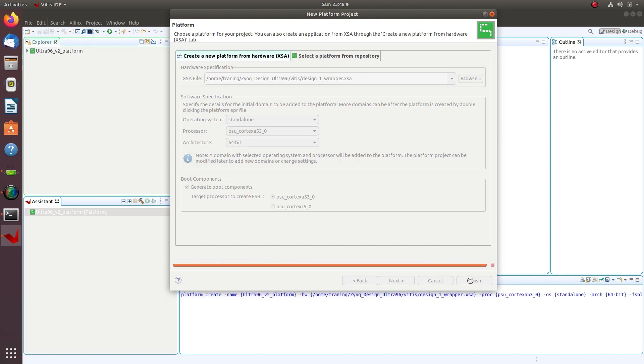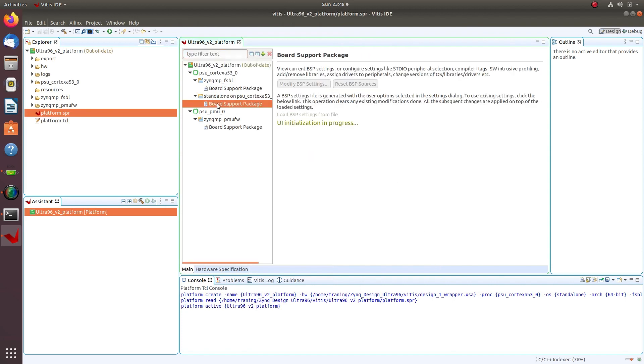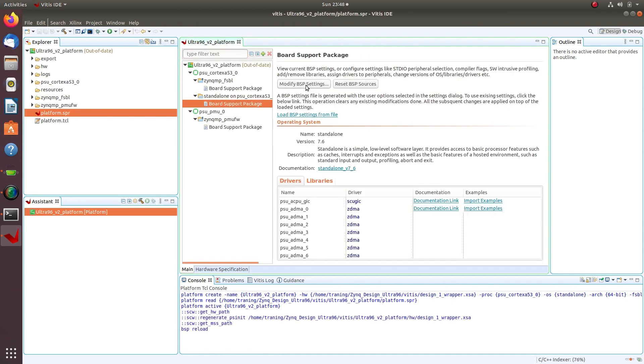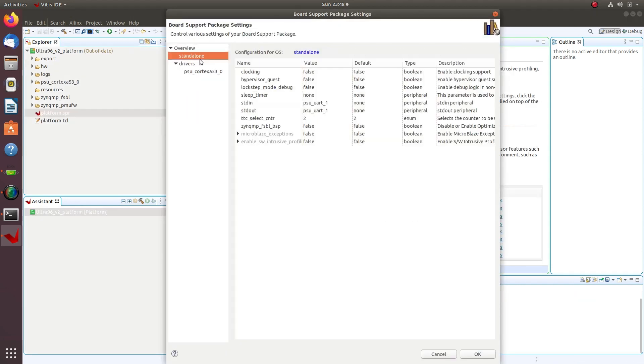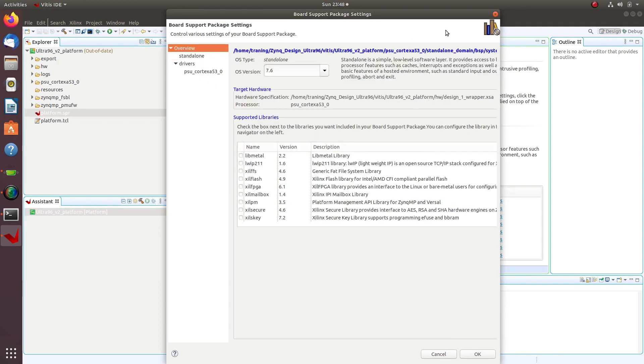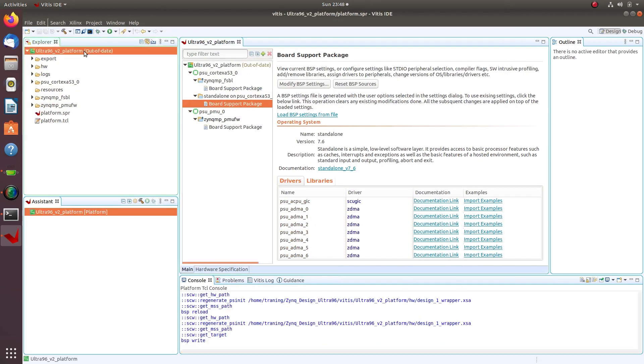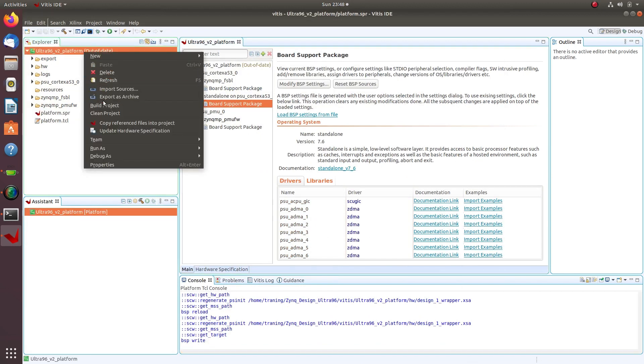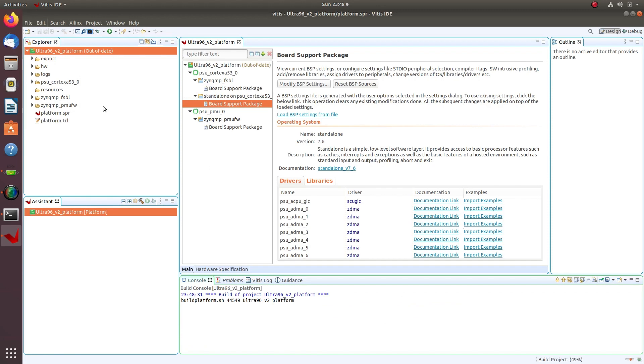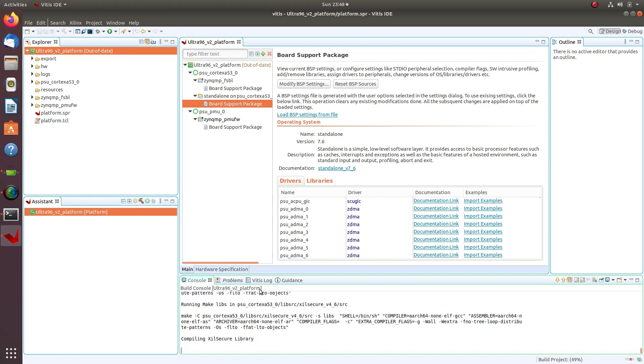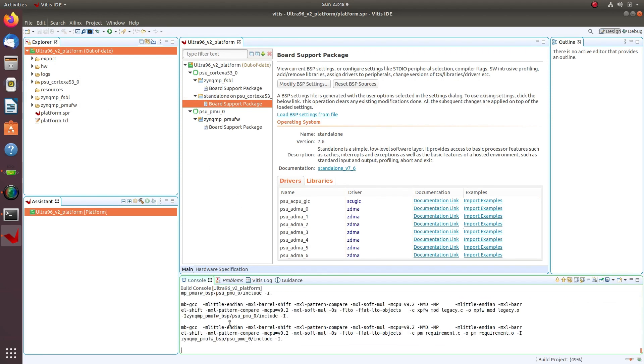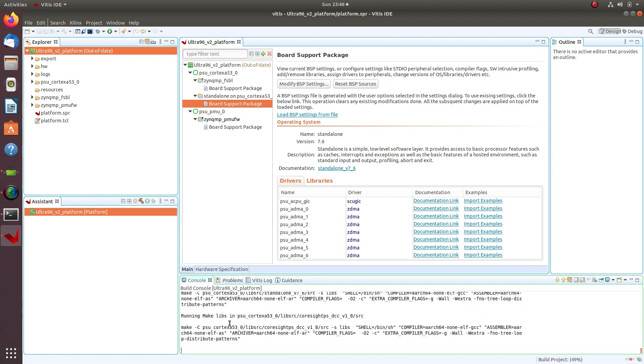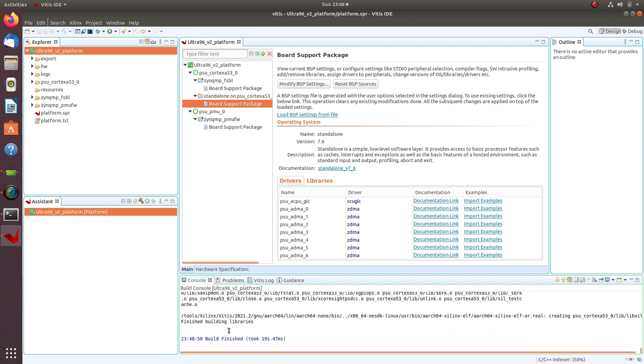Click Modify BSP Settings on the standalone on psu_cortex_a53_0. Click on Build Project. Vitis reports that the build was successful.